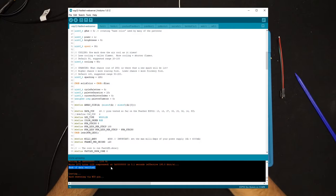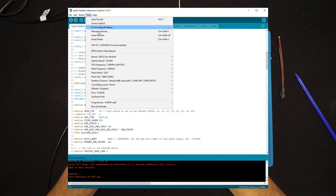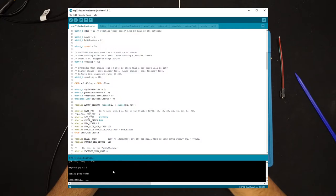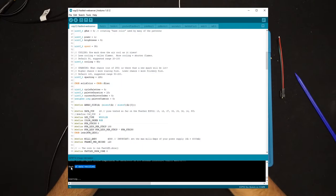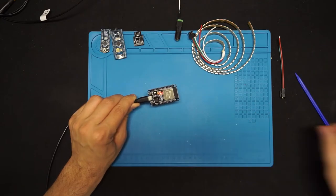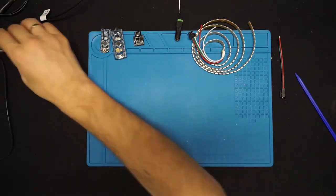Once you're done with that, click ESP32 sketch data upload, which will upload the SPIFFS files for you. Again, as soon as you see connecting, reset your ESP32 into your bootloader mode. Once that's complete, ESP32 now has your firmware and your data file.